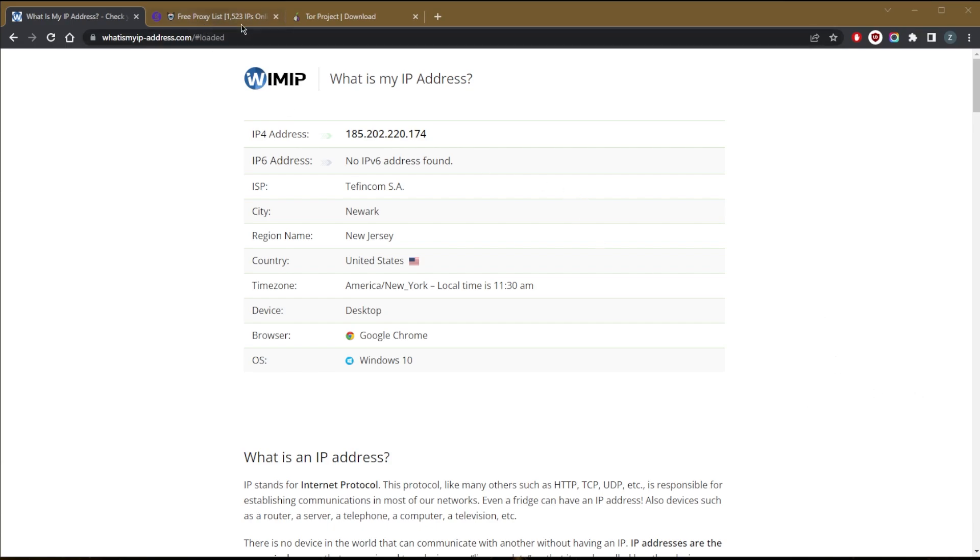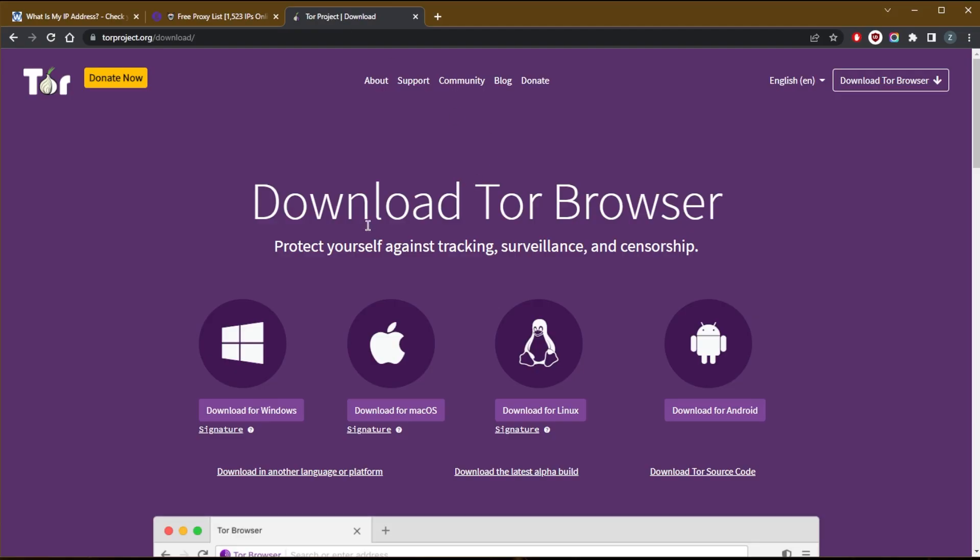Now, of course, you can also use the Tor browser. Once you download the Tor browser, it will give you also a new IP address.